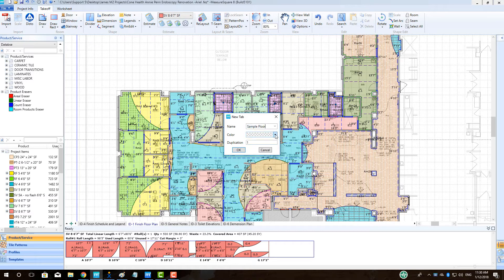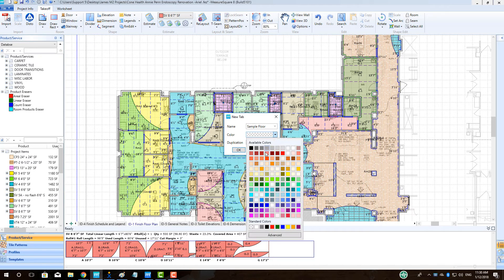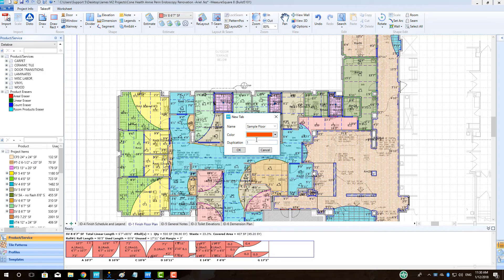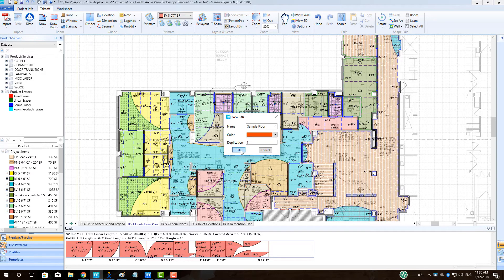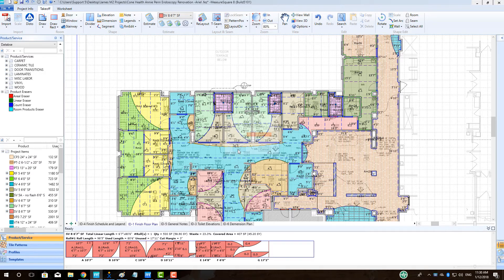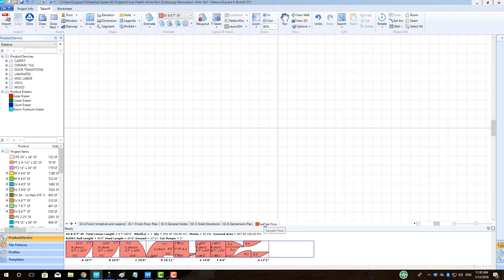You can select a color that will be shown on the tab for easy at-a-glance reference, and set a duplication number that will multiply all of the quantities by that number. Select OK when ready.